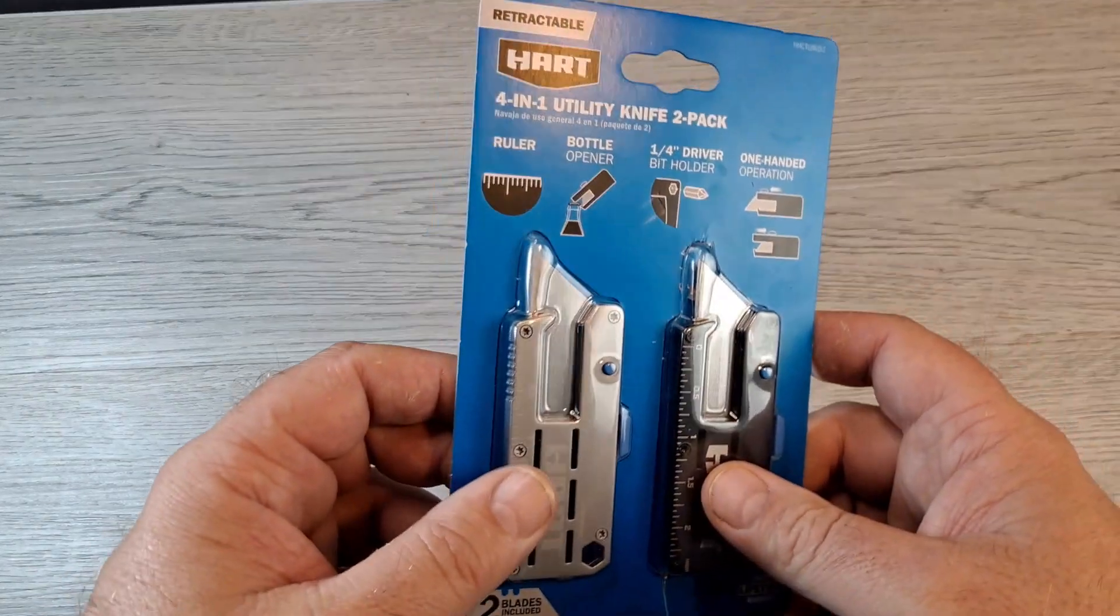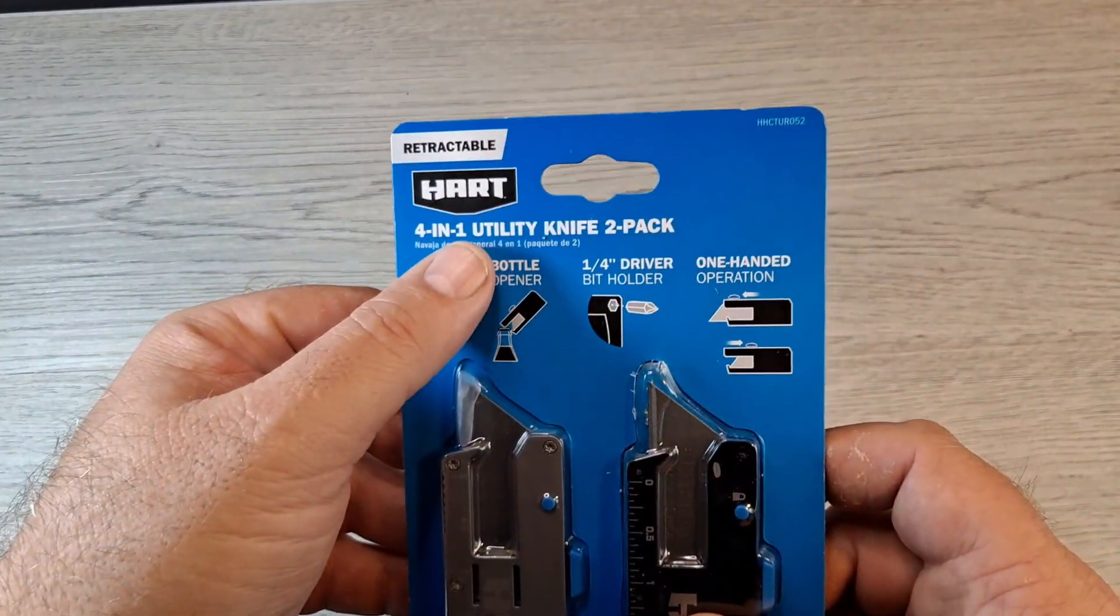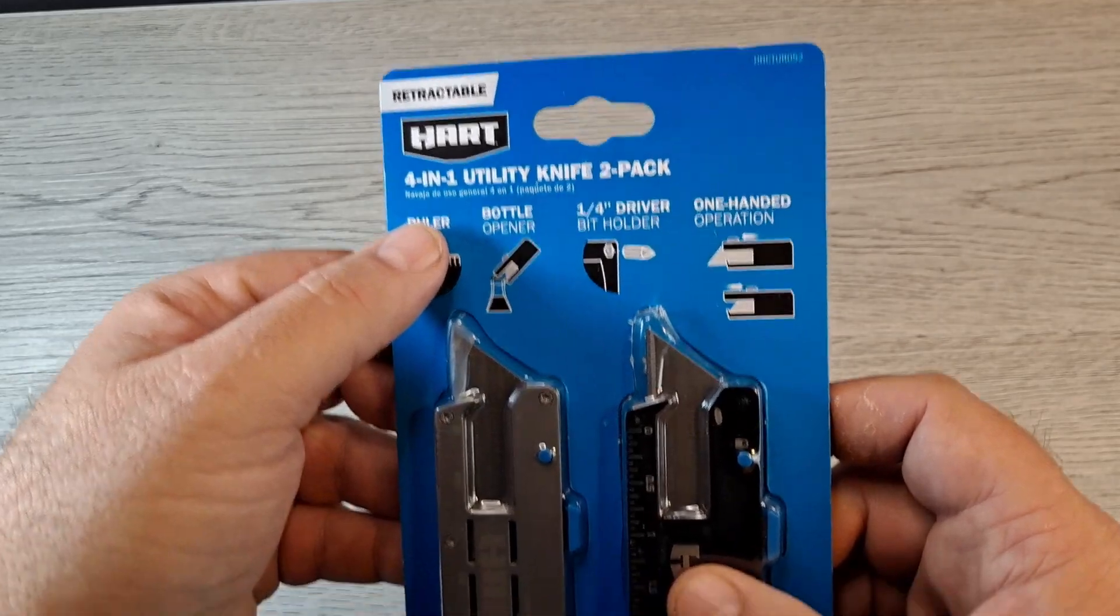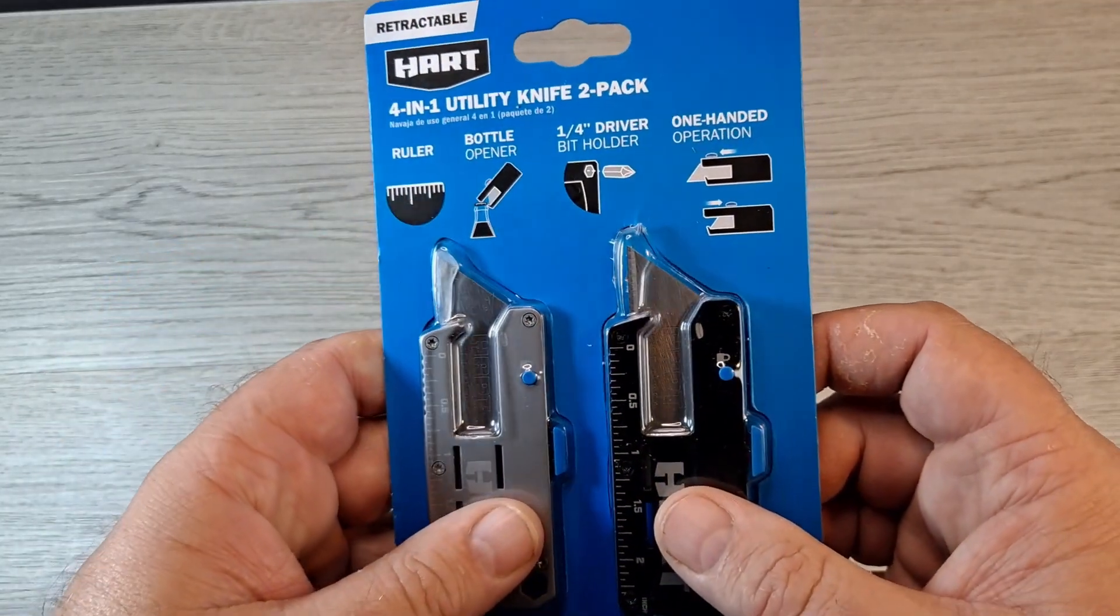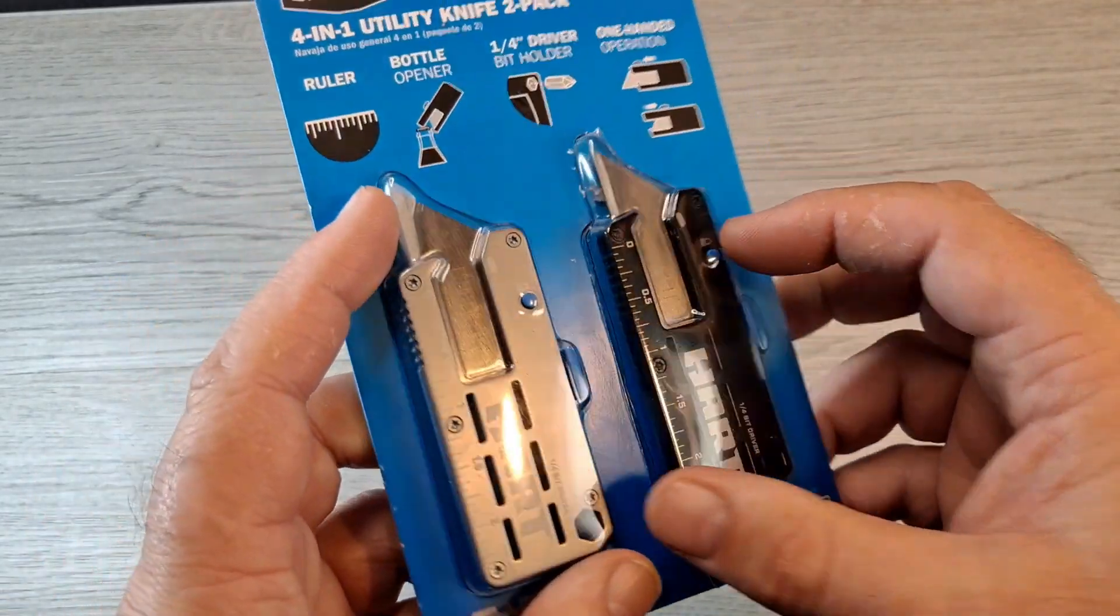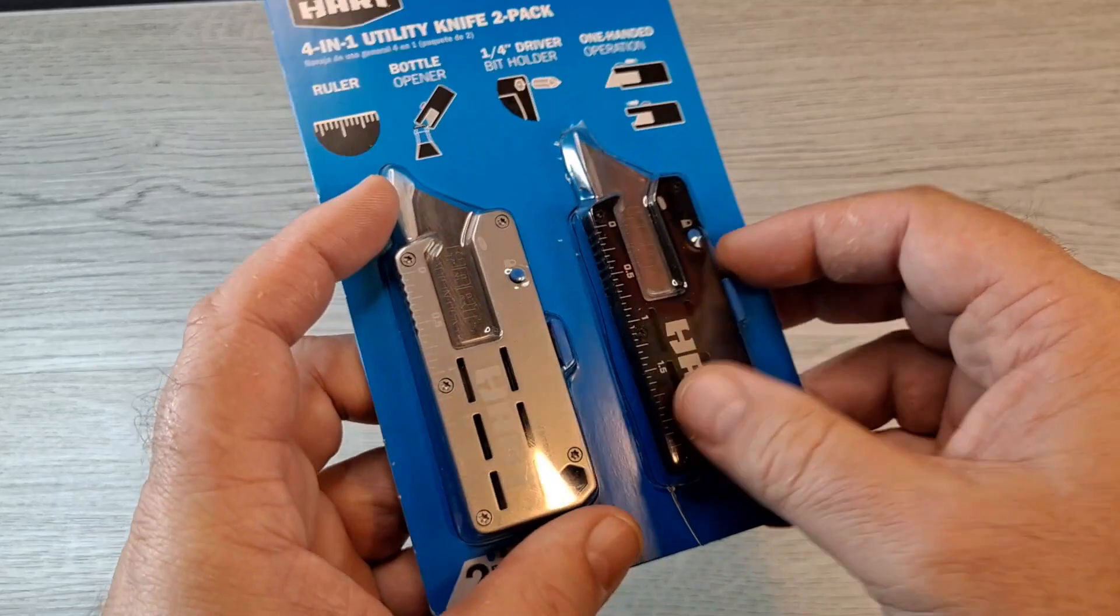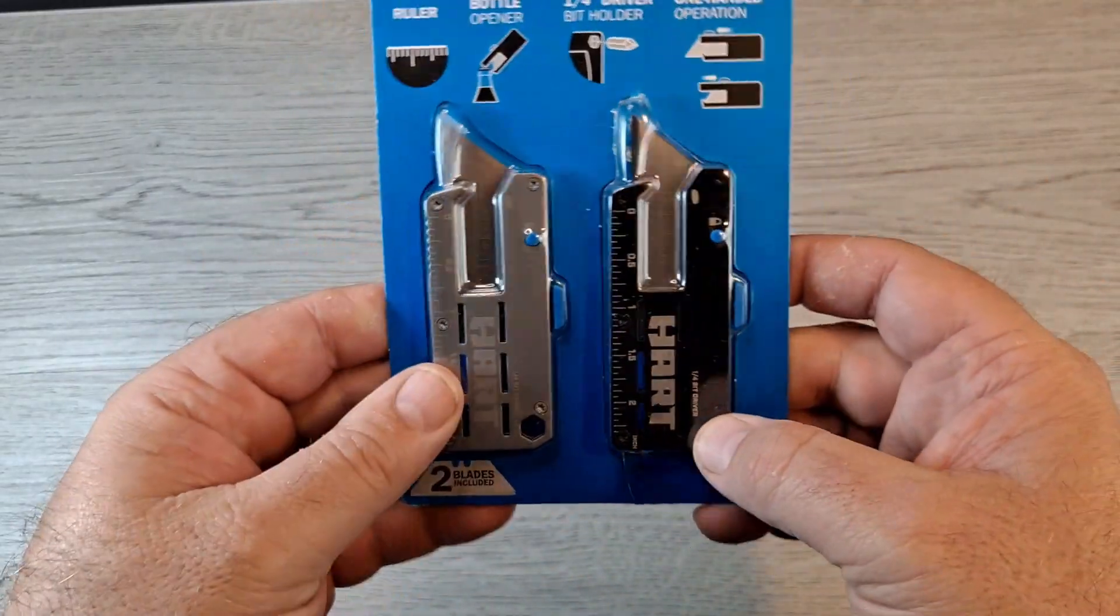I kind of like them, so I thought I'd show you guys. It's these Hart brand 401 utility knife two-pack. I got this one open and just stuck it back in to show you what it looked like.